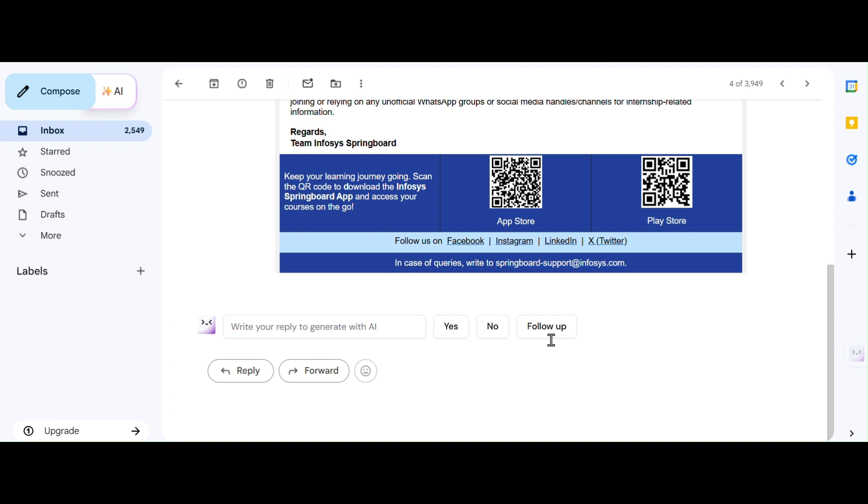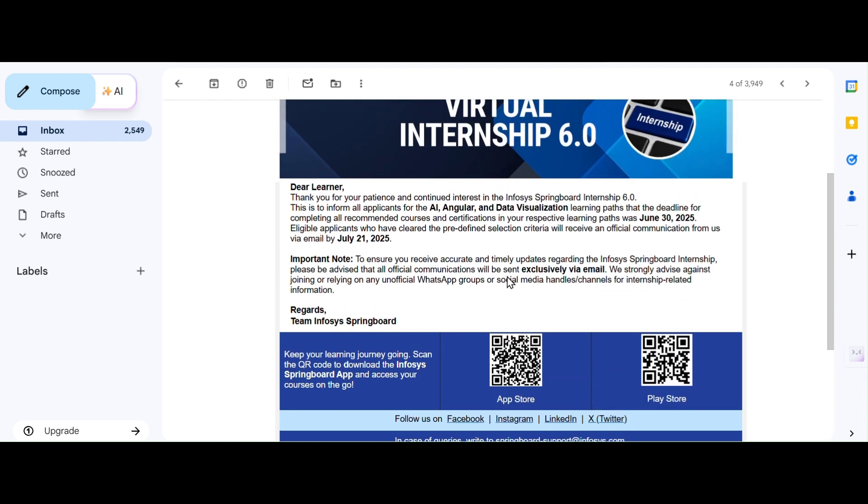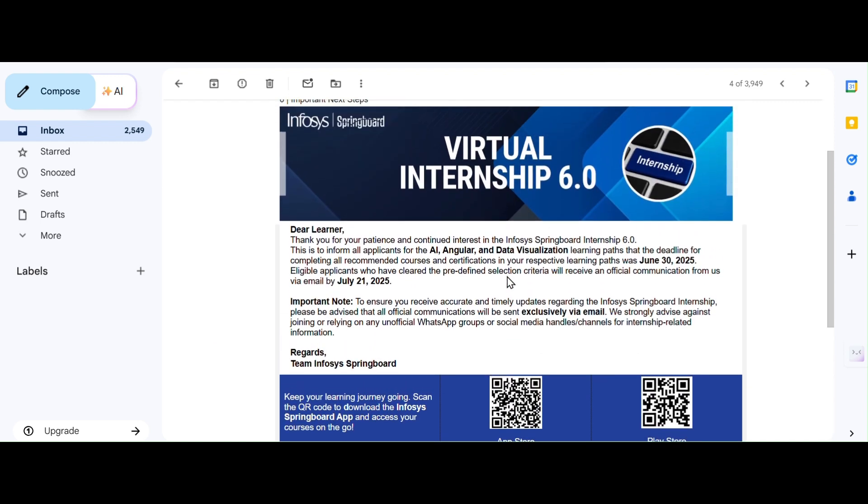So if you are waiting for your shortlisting result or you are confused about what's next, in this video we are going to clear all of your doubts completely. Make sure you watch till the end.